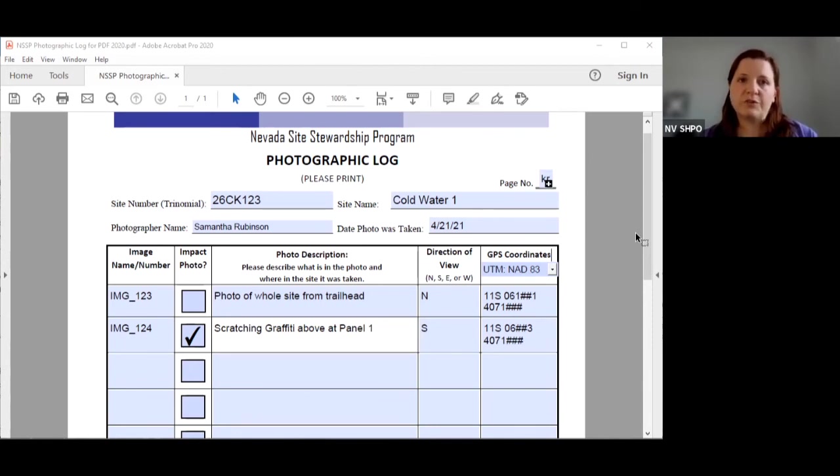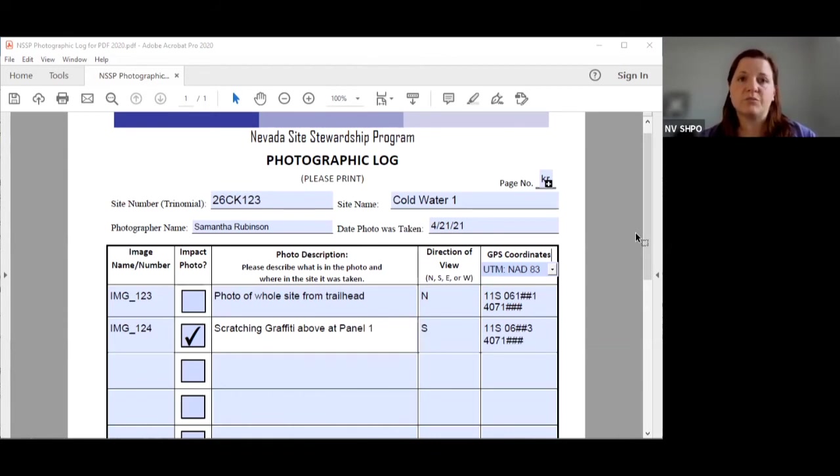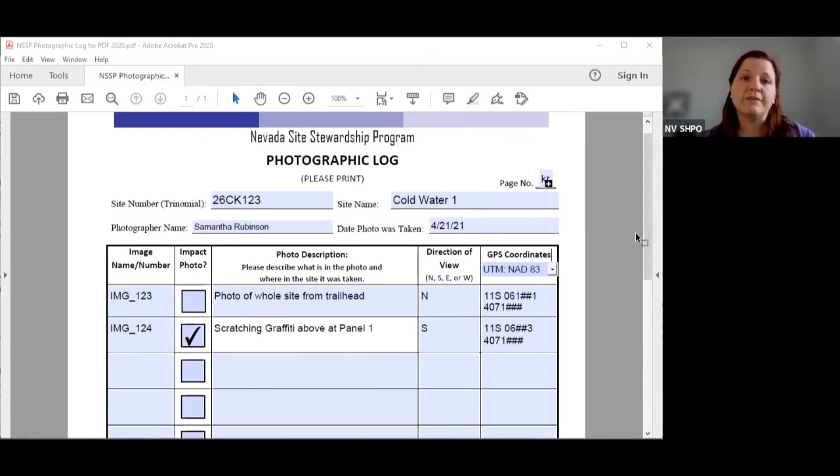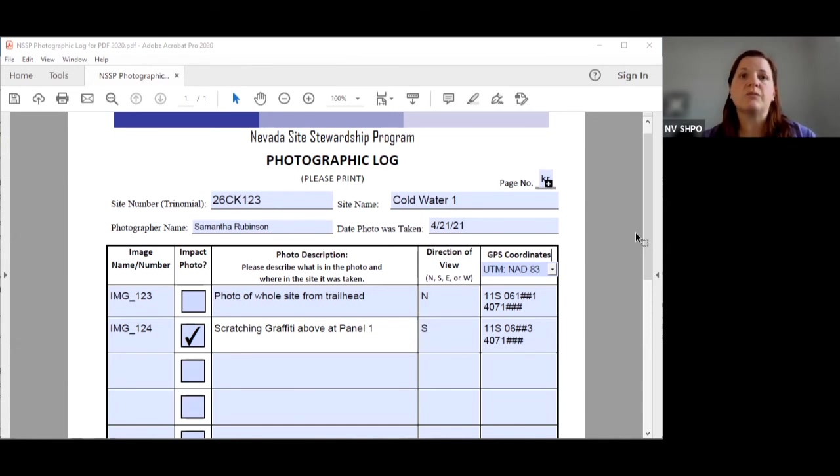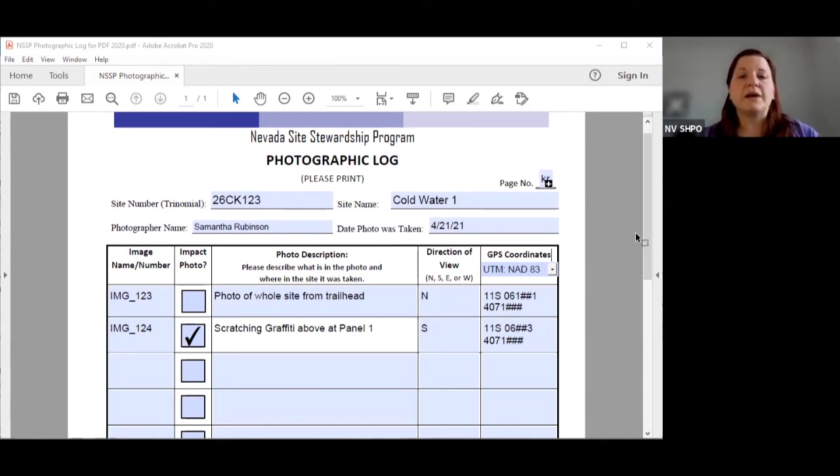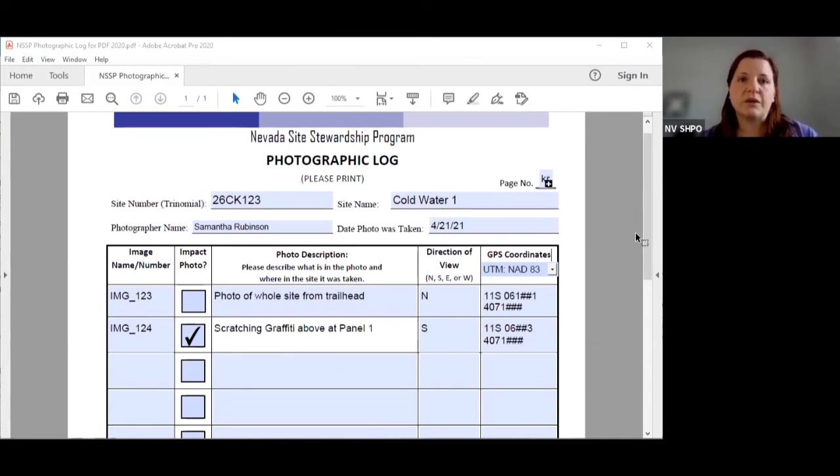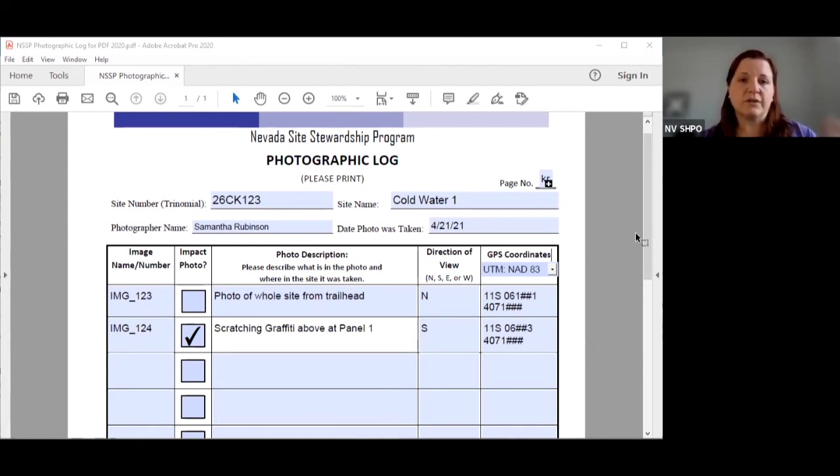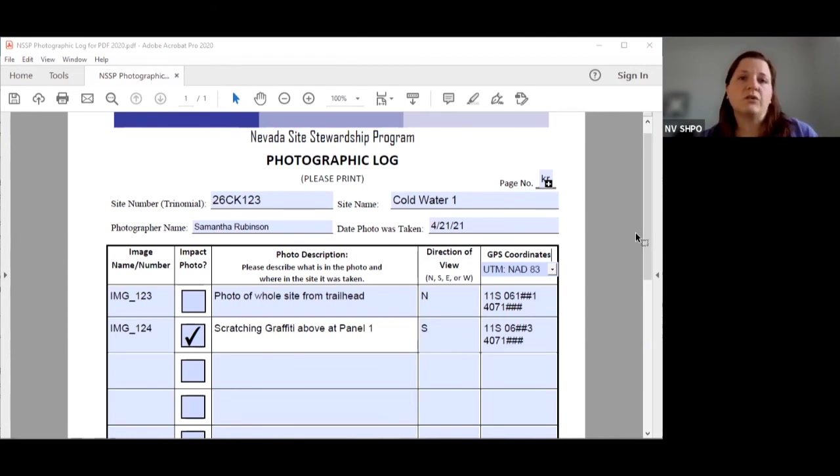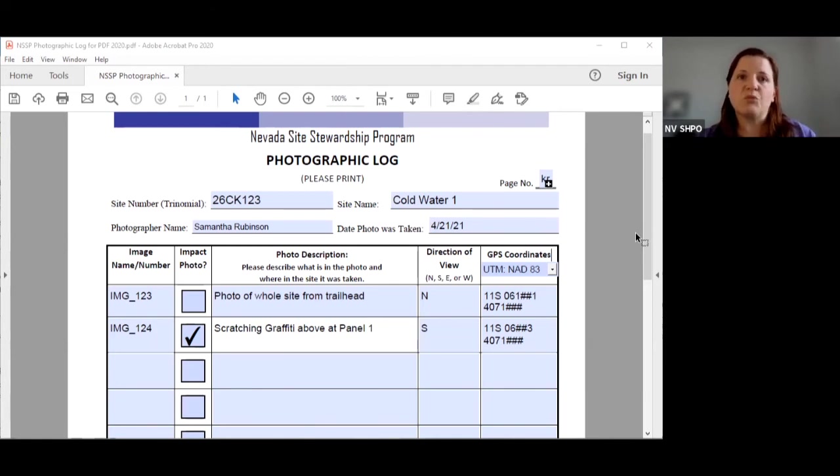Whenever law enforcement goes out to your site they're going to go out to try to re-find where that impact was and they're going to use your photo log to help them. So we want to give them as much information as we can so that they can easily find that particular damage again. So direction of view is very helpful because it tells them that they need to be looking for something where if they are facing south the thing that they are looking at is going to be right there. So it means that they don't have to go and look at every six different side of a boulder. They know which side of the boulder they need to be standing on.